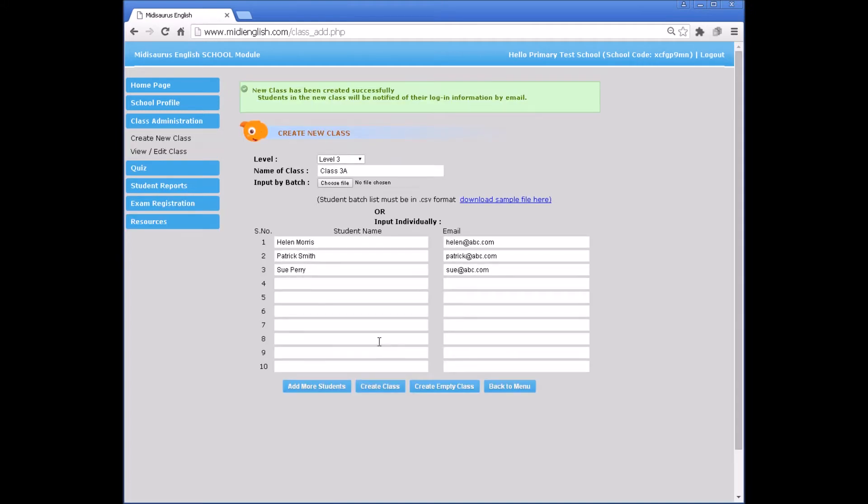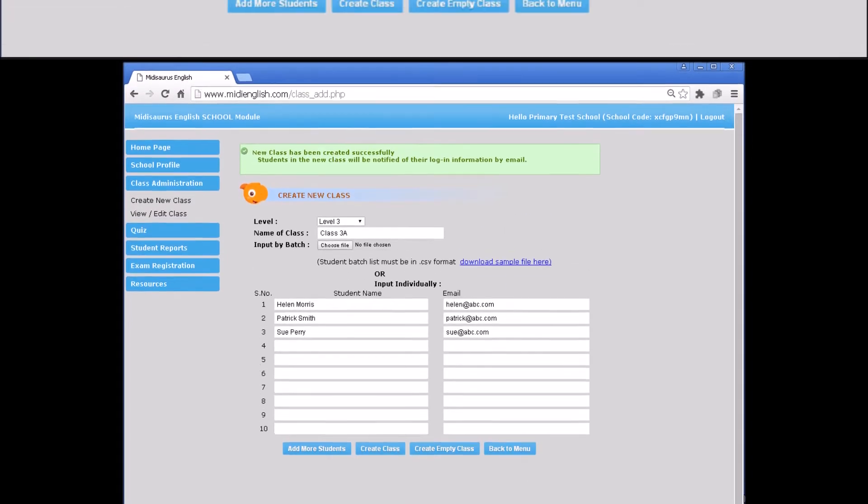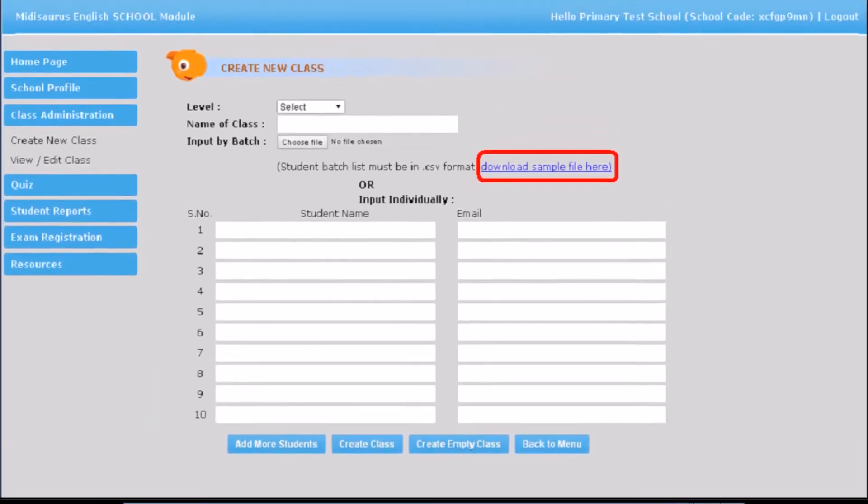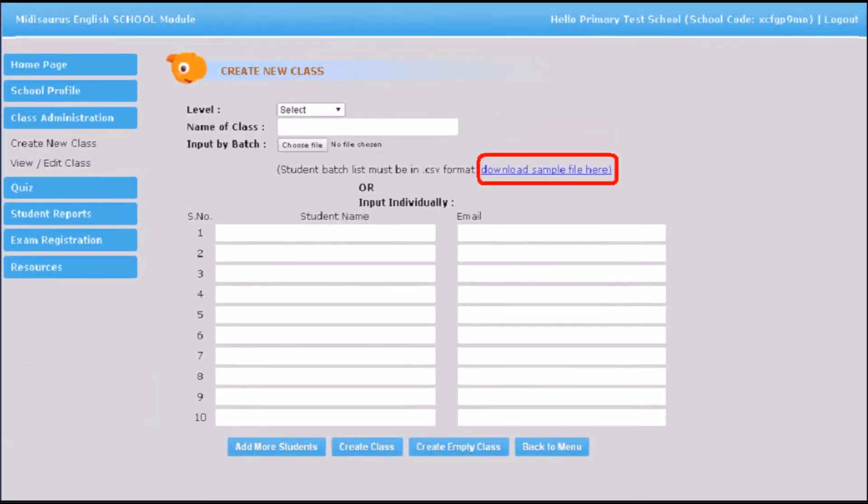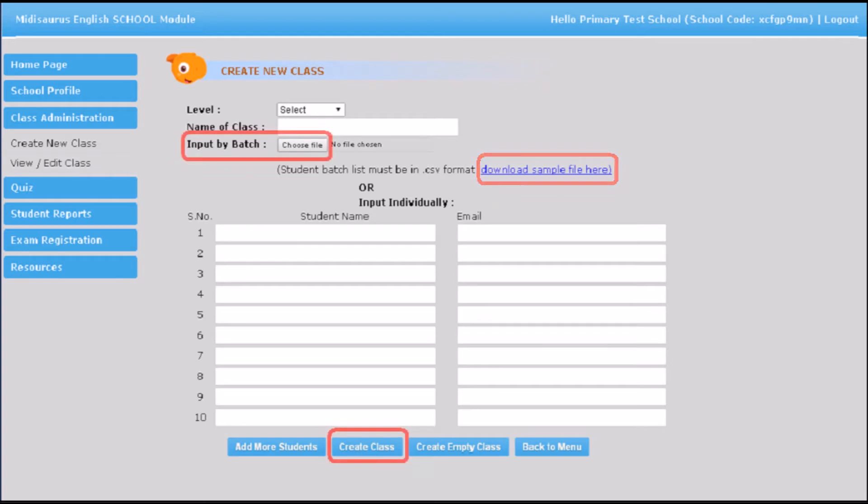Alternatively, schools can import the student names and email addresses in batch. Download the CSV format sample file. Key in the required information and save the file. Retrieve the saved file by selecting Choose file to input by batch. When completed, click Create class.